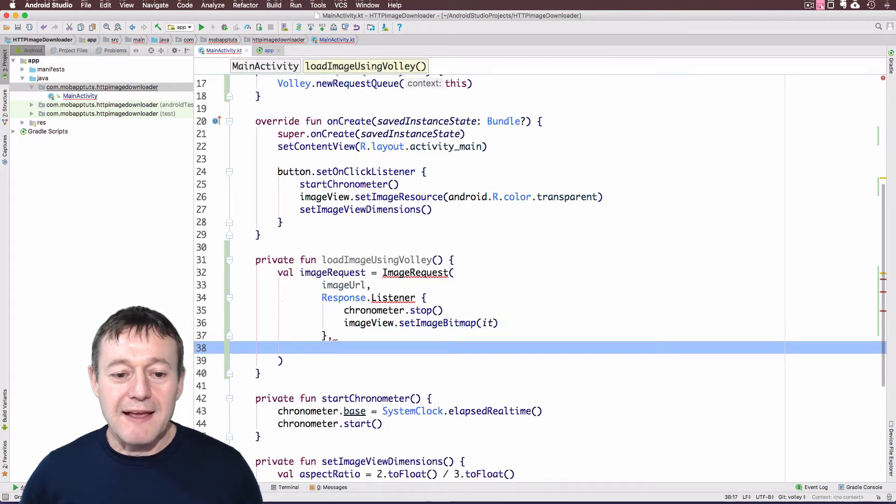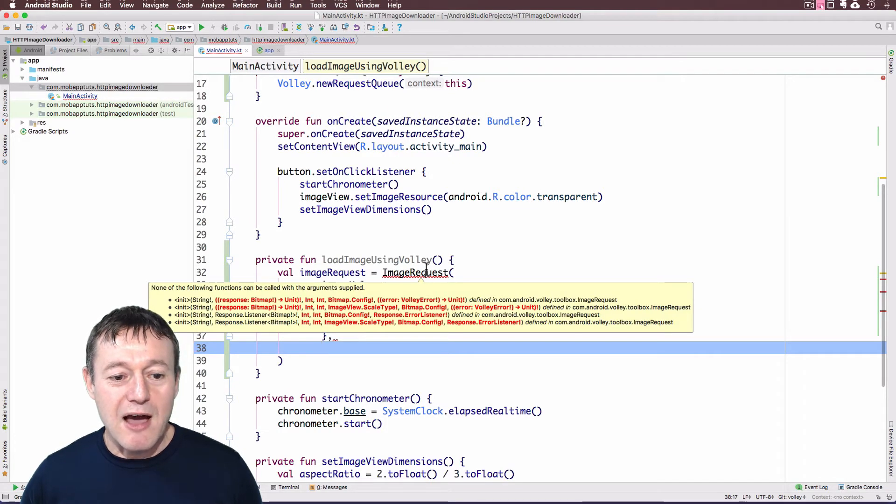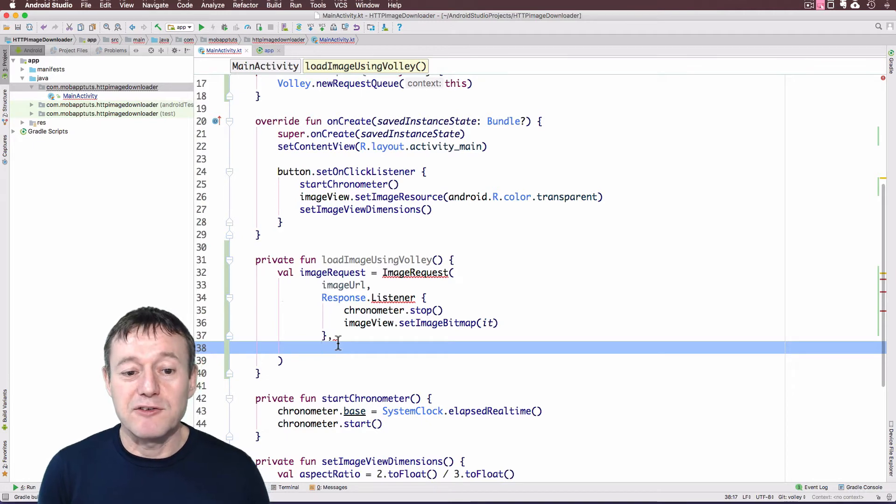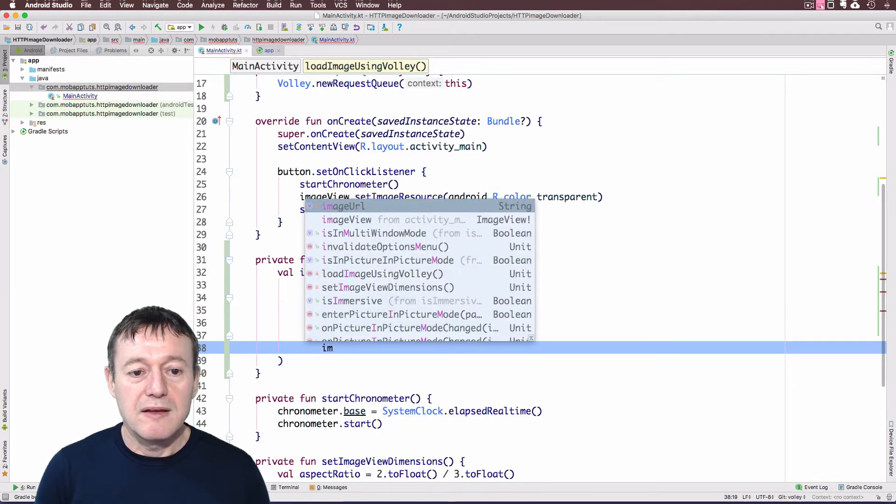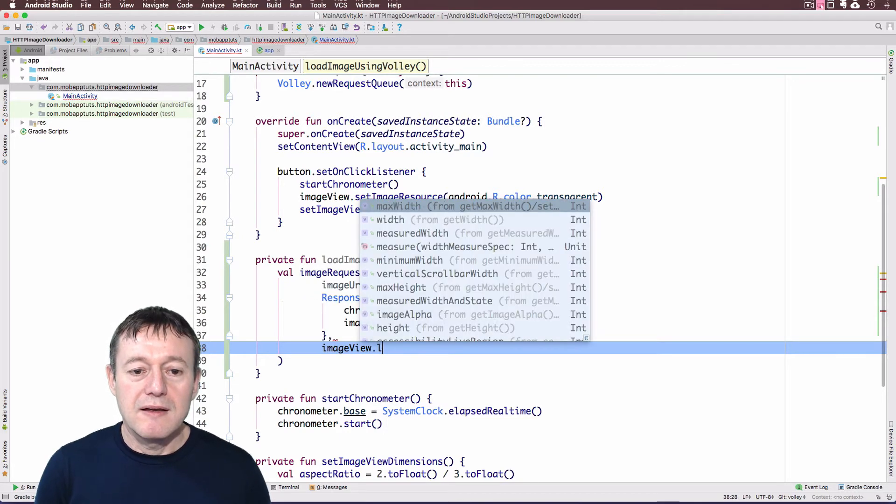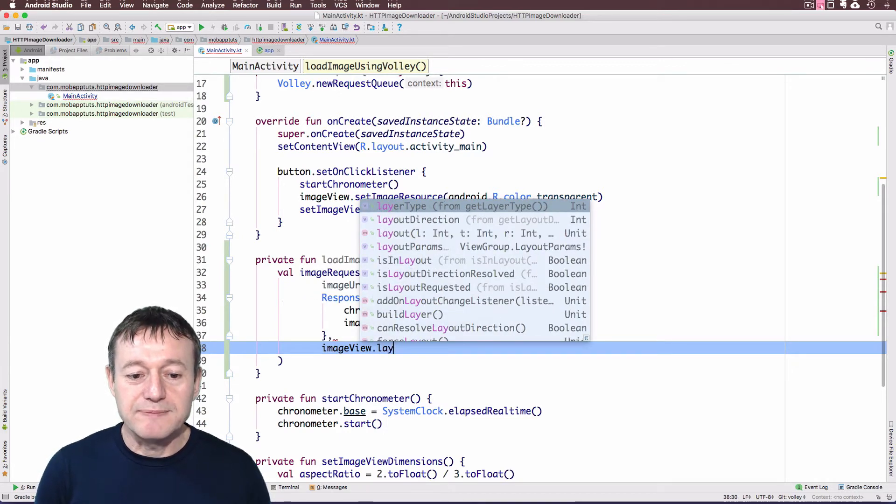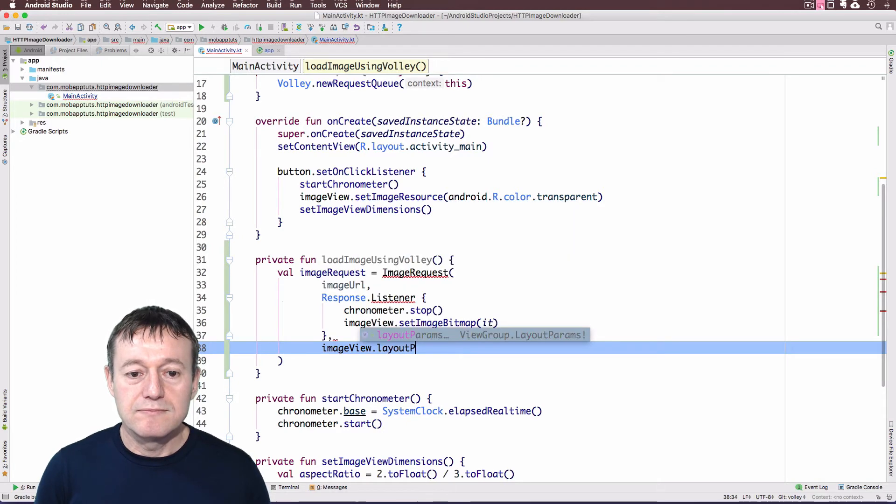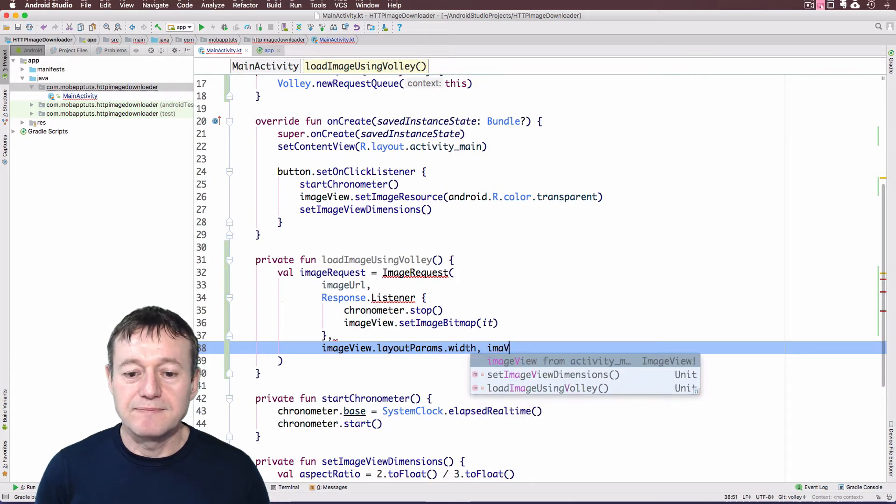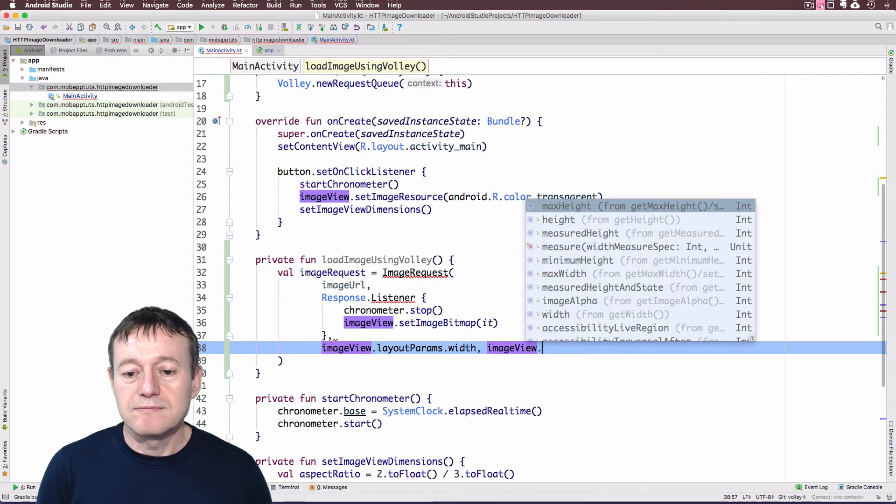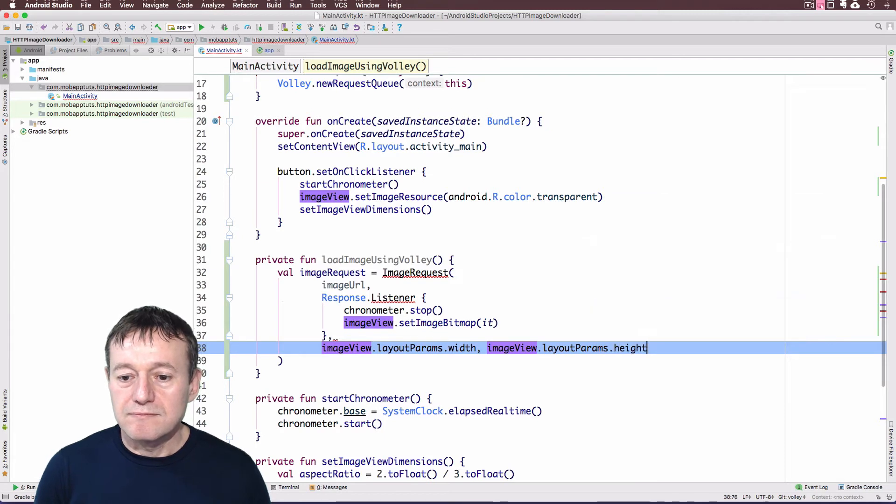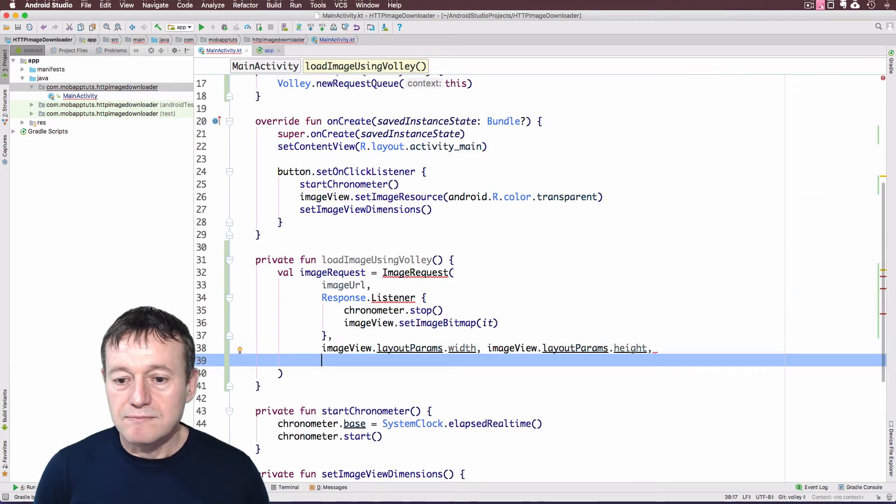And the next one's going to be our image width and image height. And we can get those from the actual image view. That's the layout parameters that we set previously. Width. And we do the same again for height.